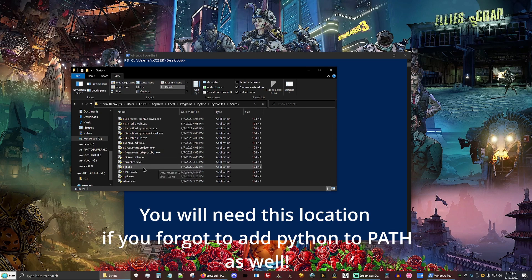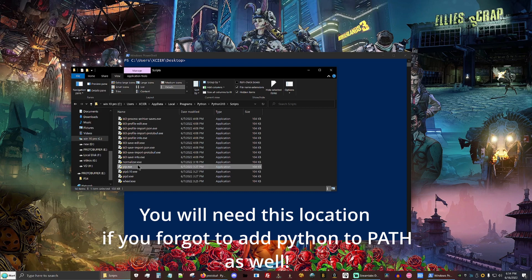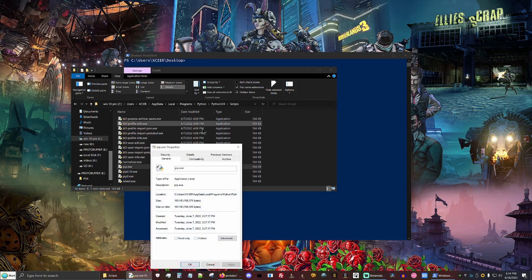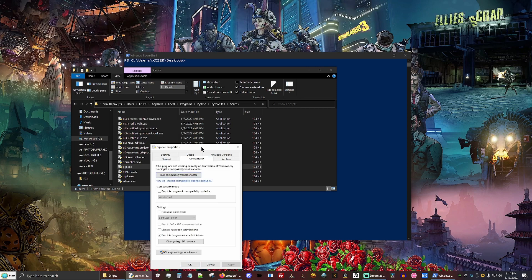What you're going to want to do from here is find your pip and other commands that you're going to want to run, right click them, go to properties, compatibility, and run this program as an administrator.